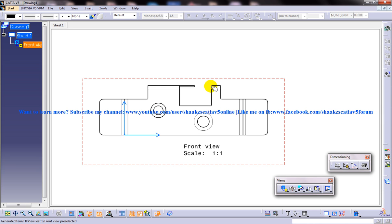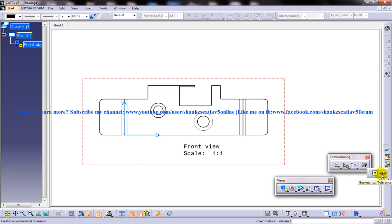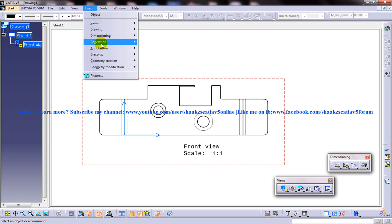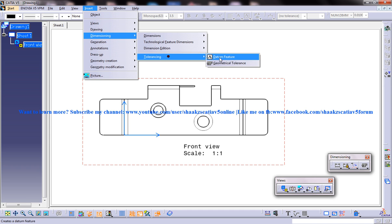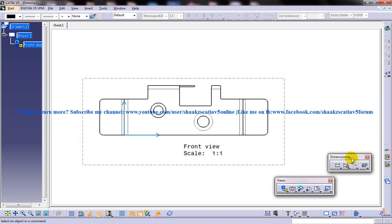To add the geometric tolerance to the drawing views, choose the geometric tolerance tool from the tolerance dropdown in the dimension toolbar. The dimension toolbar is over here and this is the geometrical tolerance option. You have two ways of invoking this tool: one is by going to Insert > Dimensioning > Tolerancing > Geometric Tolerance, or you can go to the dimension toolbar in the tolerance dropdown.